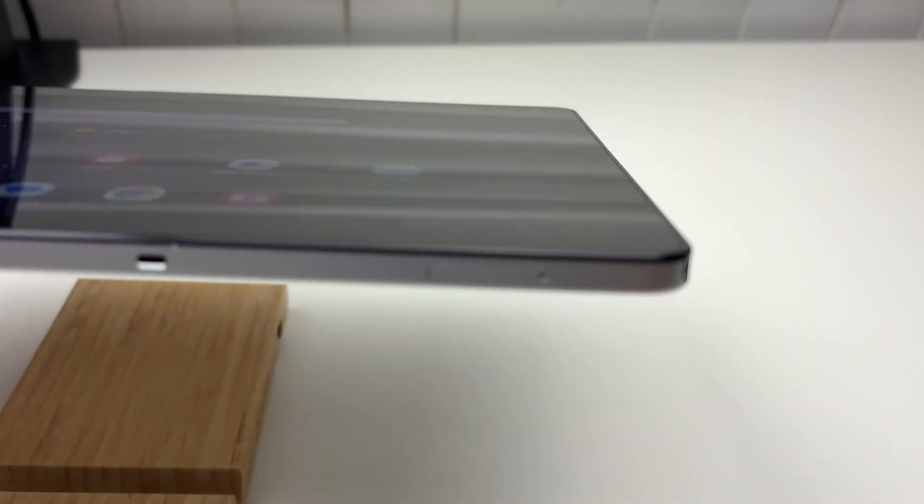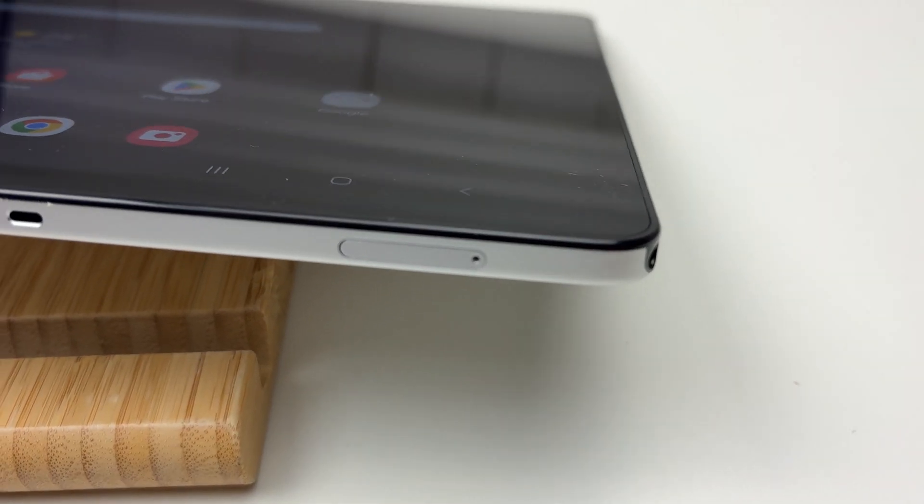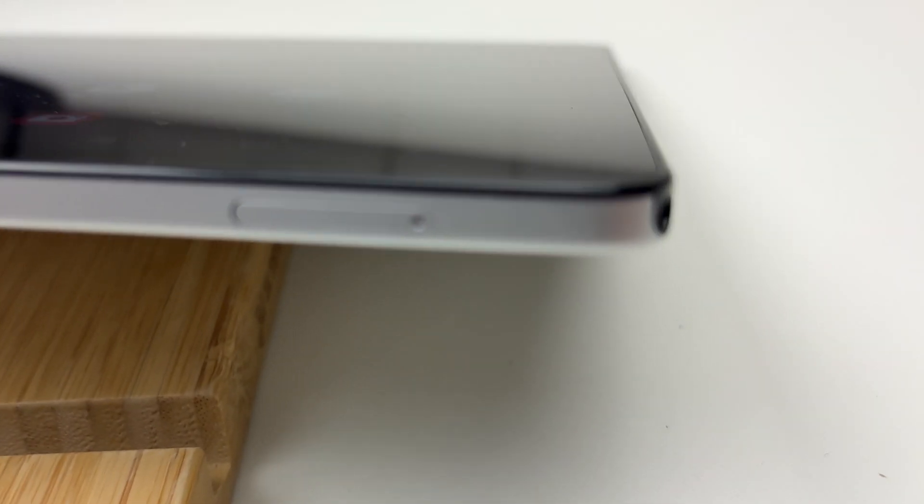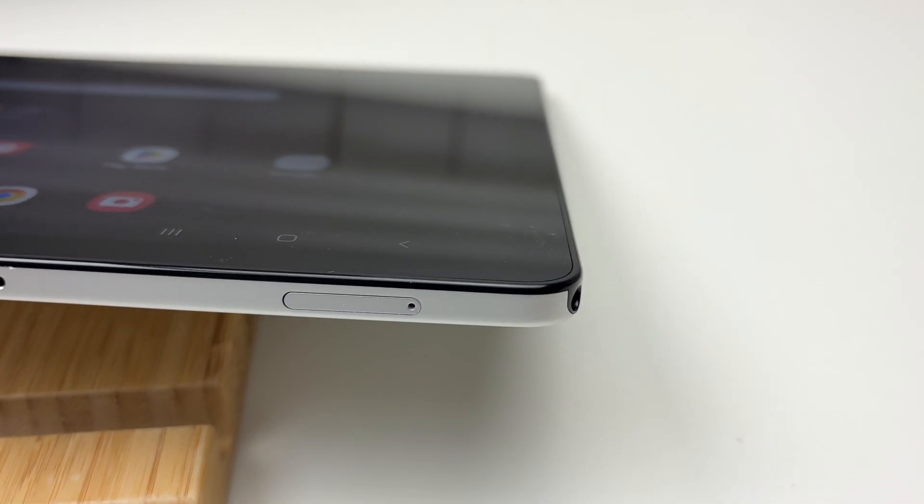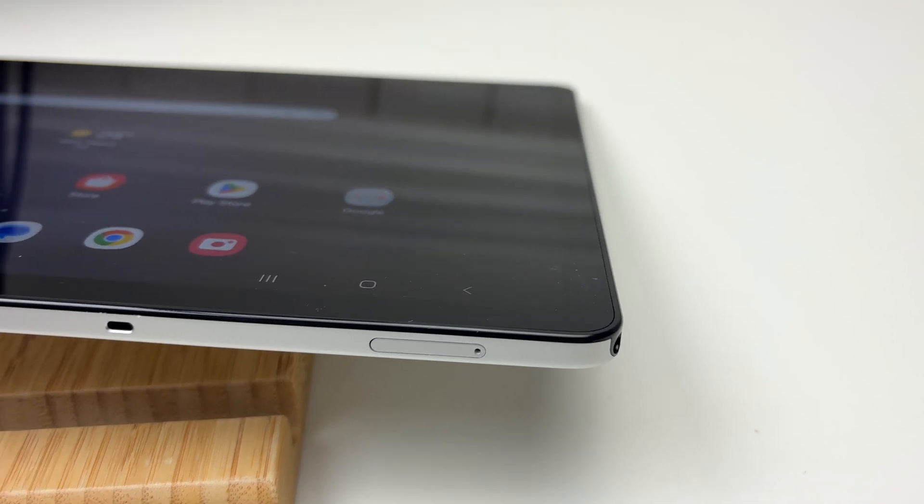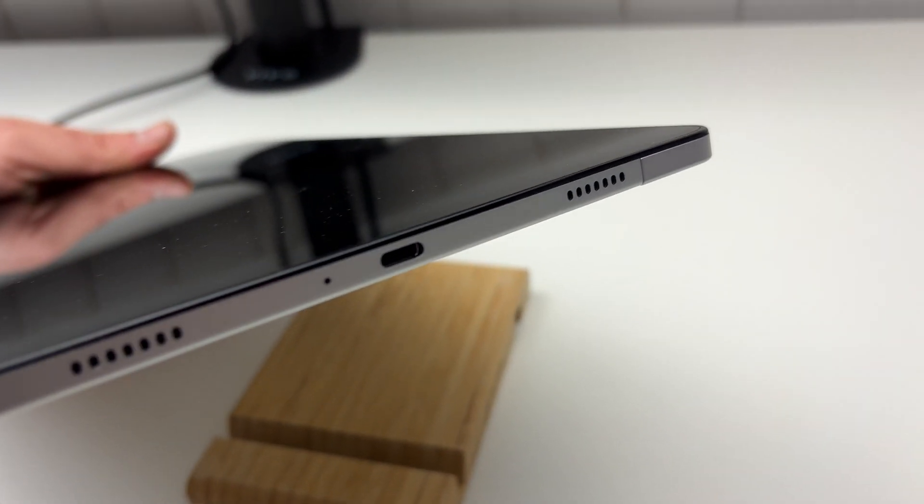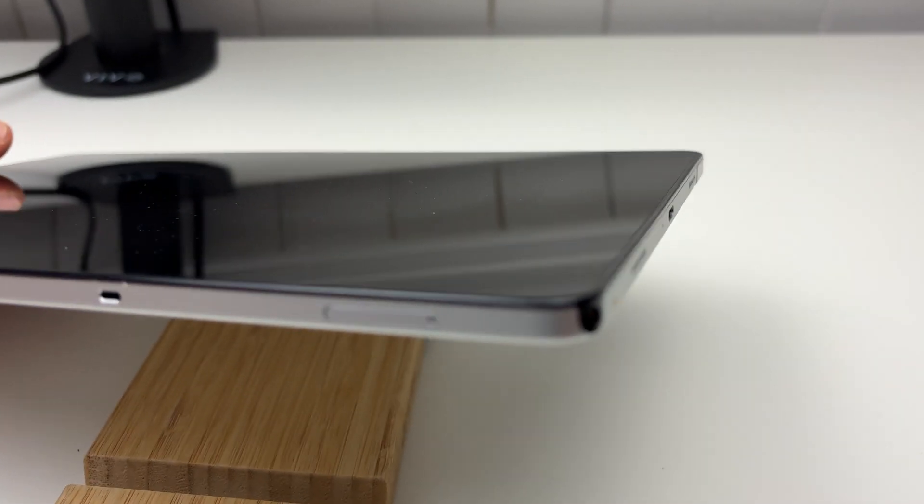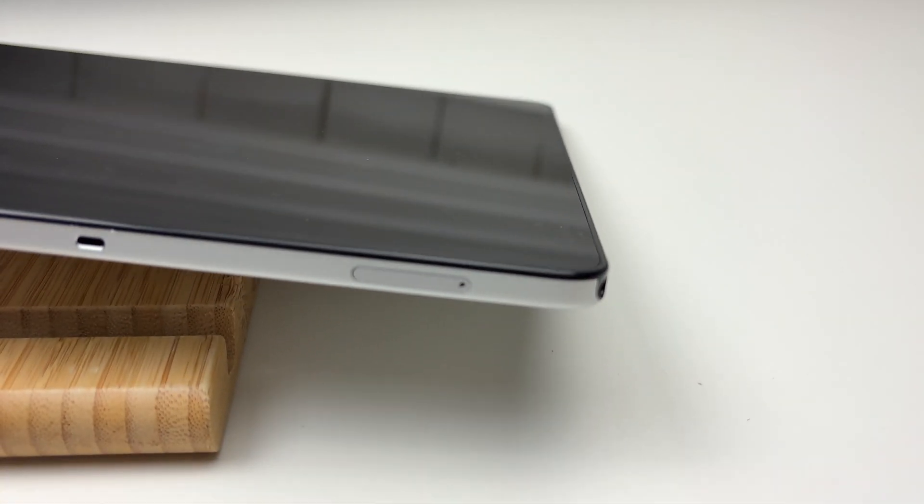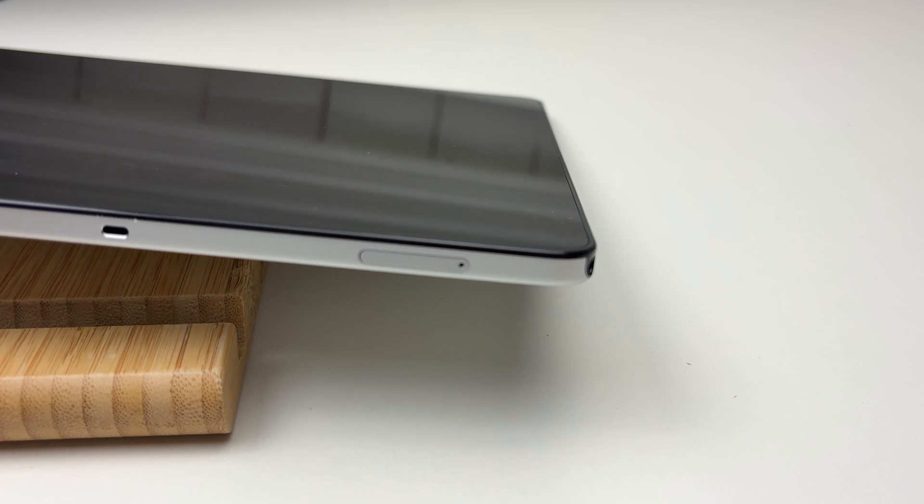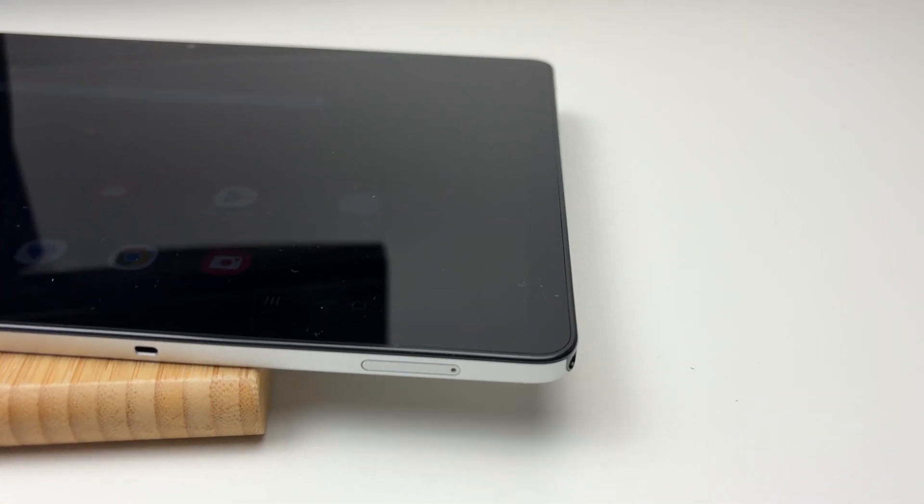Right on this corner, you're going to see the slot. This is the charging port on the left side.